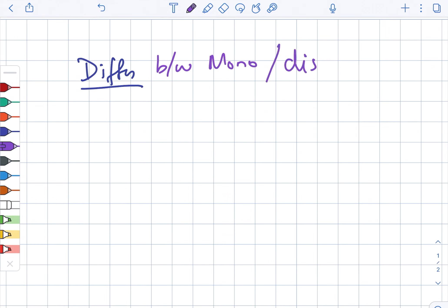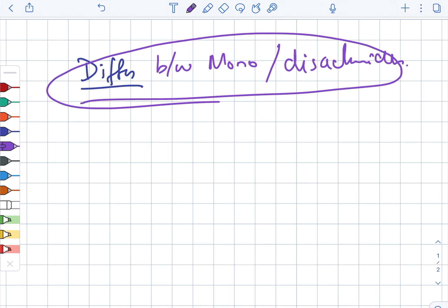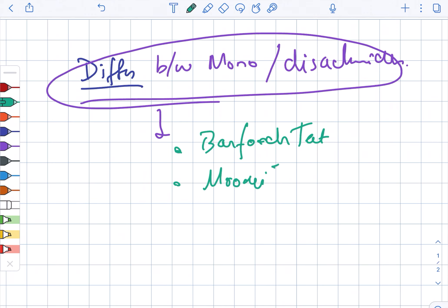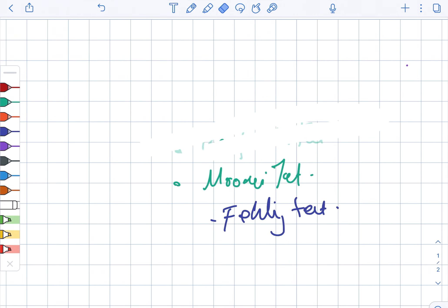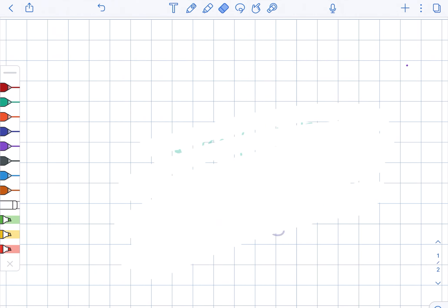How do you differentiate? The tests include Barfoed's test as well as Moore's test. It also includes Fehling's test.